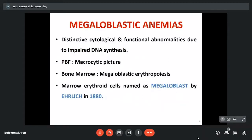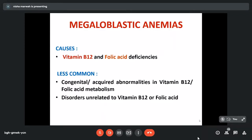In megaloblastic anemias, the peripheral blood film shows a macrocytic picture, but the bone marrow shows characteristic megaloblastic erythropoiesis. These abnormal erythroid cells were named megaloblasts, first by Ehrlich in 1880. Common causes are deficiency of vitamin B12 and folic acid, but less commonly they can be due to acquired or congenital abnormalities in the metabolism of these vitamins, or disorders which directly impair DNA synthesis.